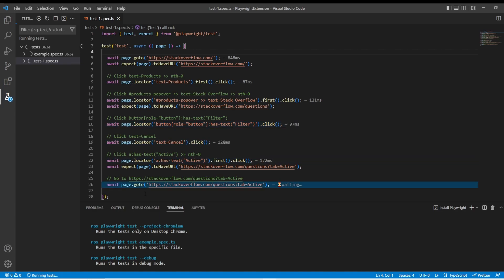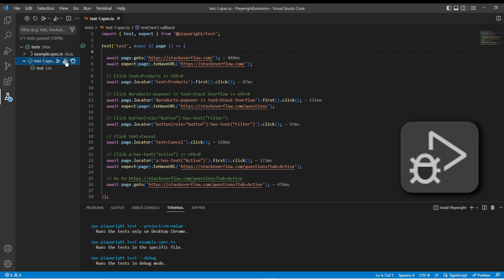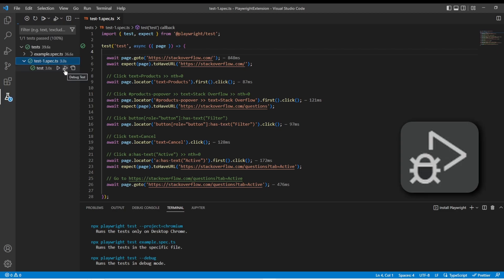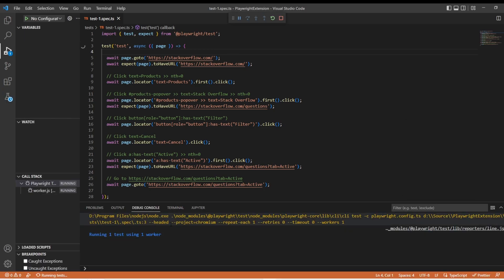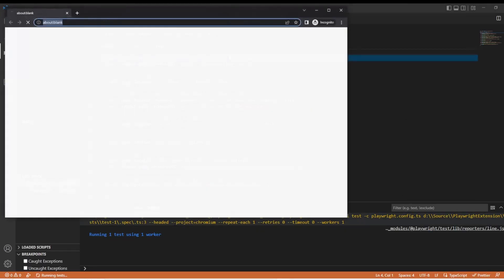You can see as it runs through the test, it's running headlessly by default. So that's cool. But what if we want to run it headed and see it actually run through? There's another one here that's an icon that looks like a debug test. And when you run that, it runs the test in the headed mode for you.